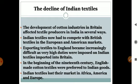Human wearers are demanders. European countries came to Indian textiles and took them away. The development of cotton textile industries in Britain affected textile producers in India in several ways. We are going to look at textiles in Indian clothes and in European countries.